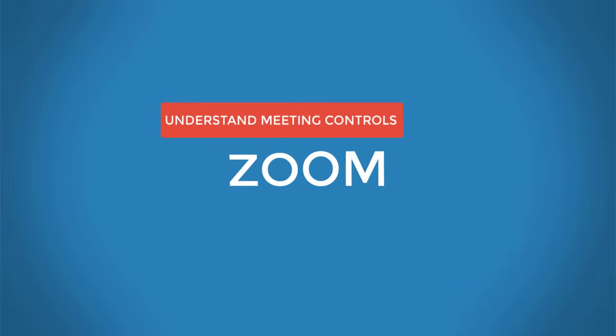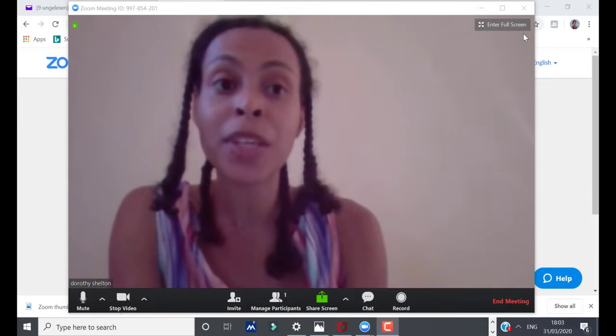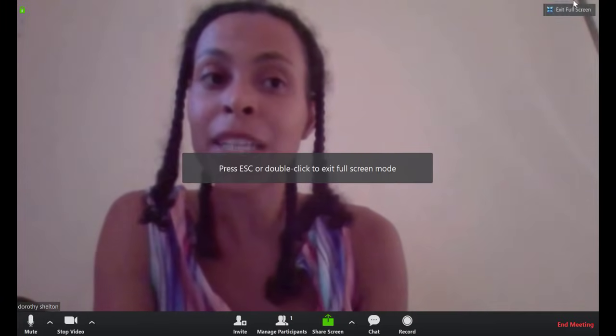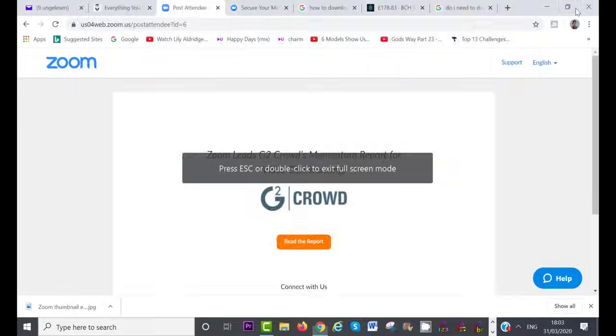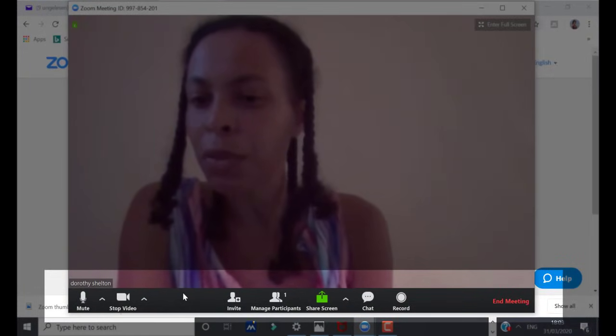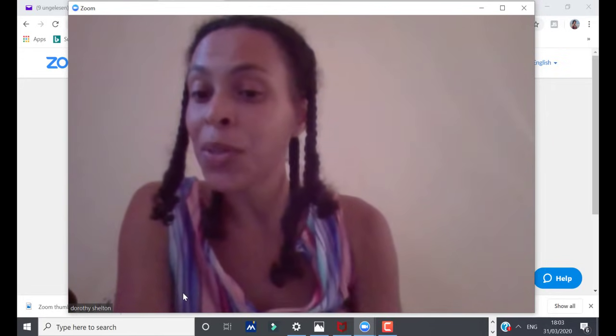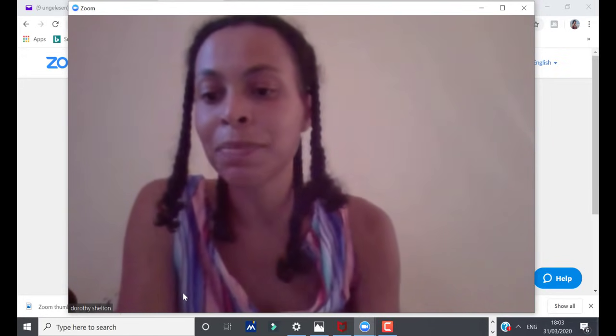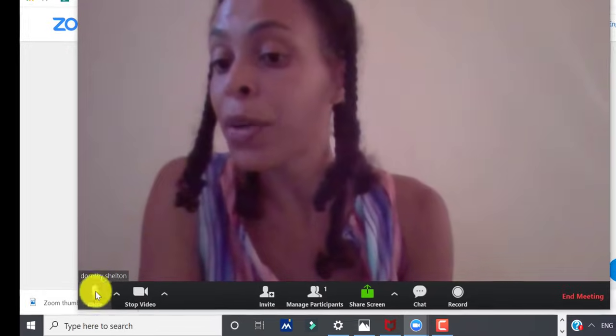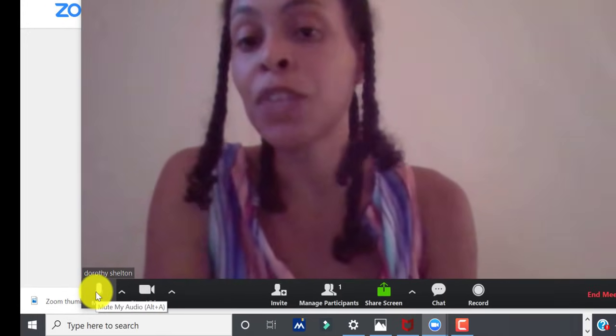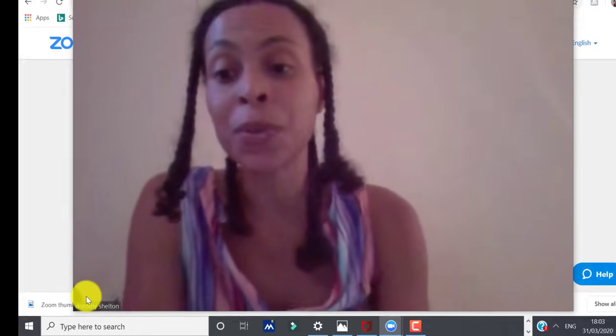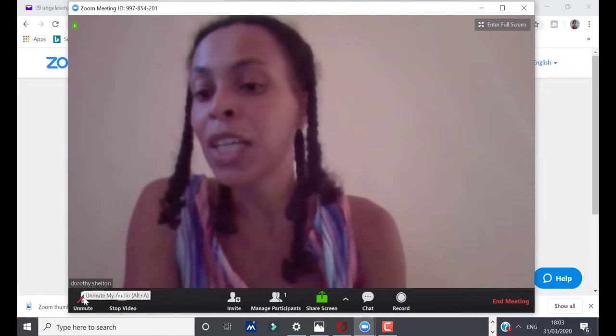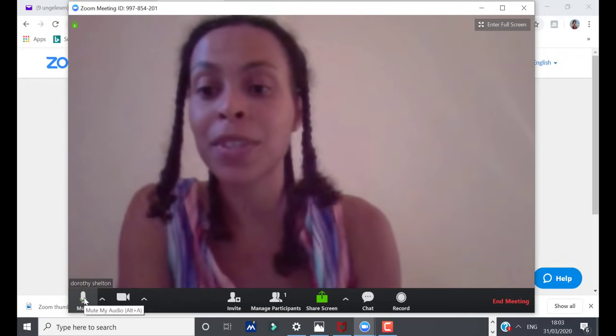When you are hosting a meeting, this is the screen that your participants are going to see. You can also enter full screen mode by clicking up here and you can exit full screen mode here as well. Down here are your meeting controls and I will take you through each of them step by step so that you can make the most of your meeting or online conference. So at the far left here is where you can mute yourself or unmute yourself. Now, if you don't want your participants to hear you, then you can click on this icon and you will be muted. If you click again, you will unmute yourself.